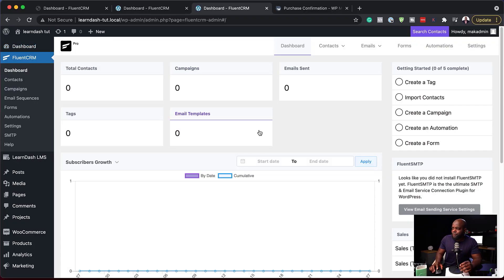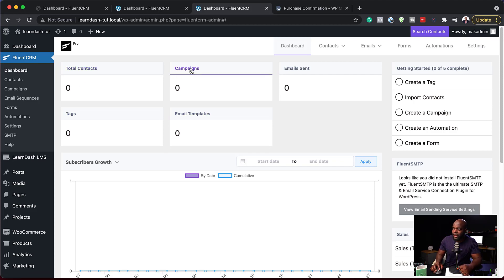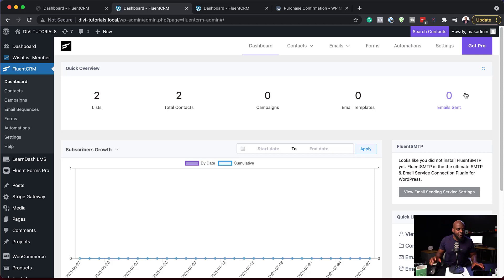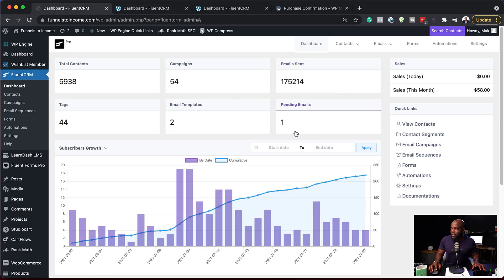Our first feature is the new UI on the main FluentCRM homepage. As you can see, we have total contacts, campaigns, emails sent, tags, and so on. You may be wondering what it looked like before — it was just a list of contacts all in one main strip. But now it has been changed and it looks like this new layout.